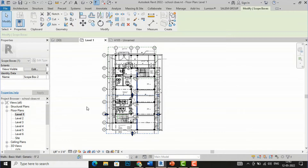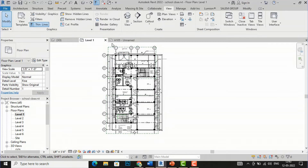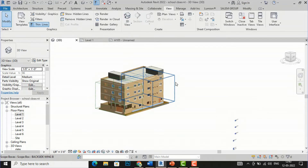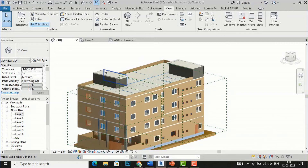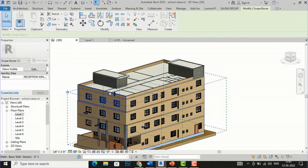I am going to rename this as Reception Wing A. Now I will go again and select this scope box and draw the next scope box for the rear part. I will rename this as Wing B. So now I have created two wings. If you go to your 3D view, you can see the scope boxes are visible there. I will increase the height from the 3D view because it does not reach up to the staircase level, which is multi-level.